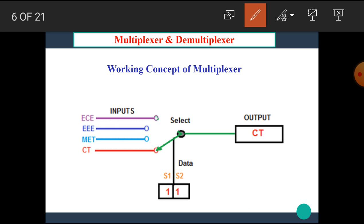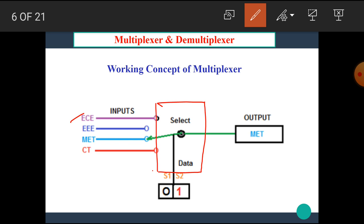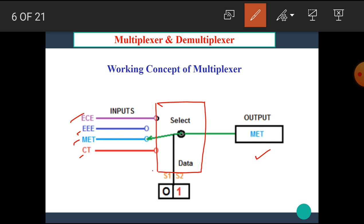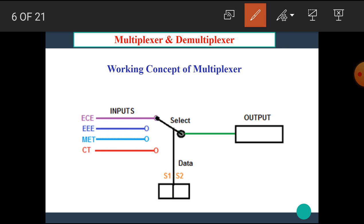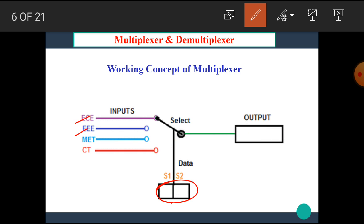In the multiplexer block there are total 4 inputs — ECE, EEE, MET, and CT — one output, and 2 select lines S1 and S2. For each combination of select inputs, one input line is selected. For the 0-0 combination, ECE is selected; for the 1-0 combination, EEE is selected.